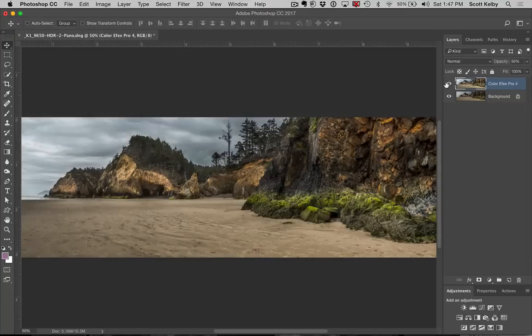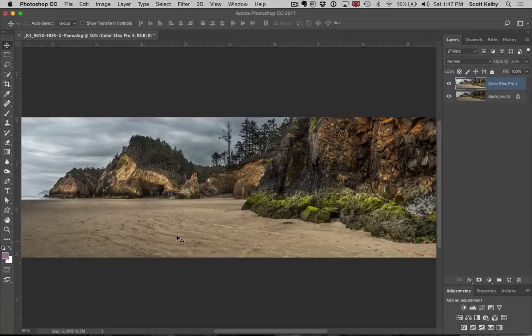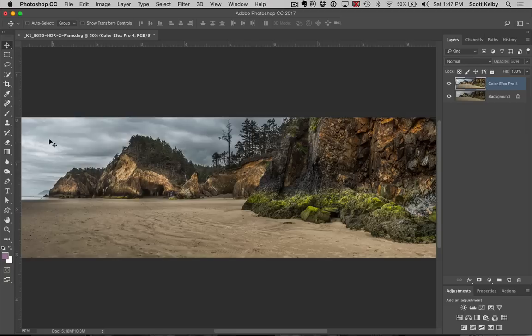All right. Now, if you think a part of it, I like what this does to the rocks and all in here. And I like all that. I even okay with what it does to the sound. The sky's looking a little fakey to me.